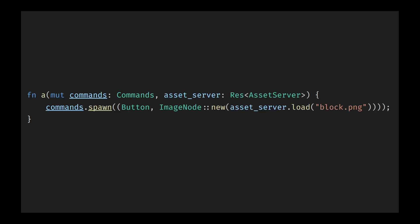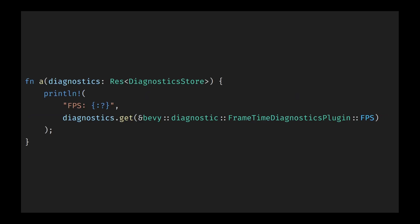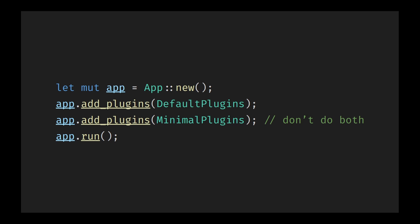For building user interfaces, Bevy provides the fundamentals such as buttons and a flex box layout system. However, for more complicated user interfaces, you might require a supplementary third party crate. Additionally, Bevy includes helpful built-in diagnostic tools to track performance metric like frame rate, entity count and asset usage. The diagnostic framework is fully customizable, enabling you to set up your own diagnostics and benchmarks tailored to your specific development needs.